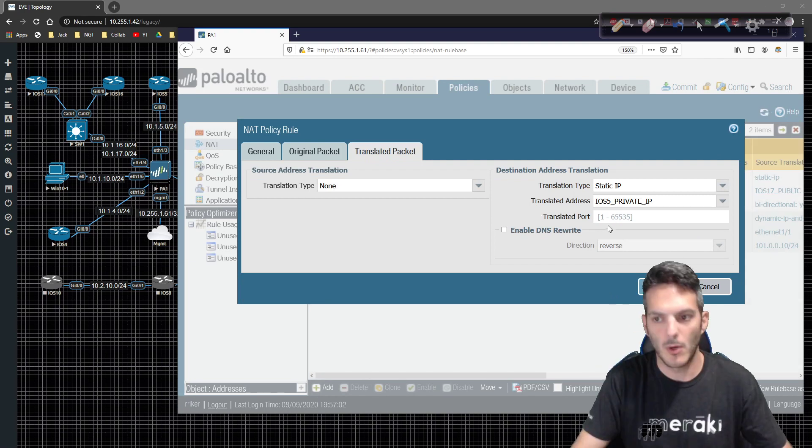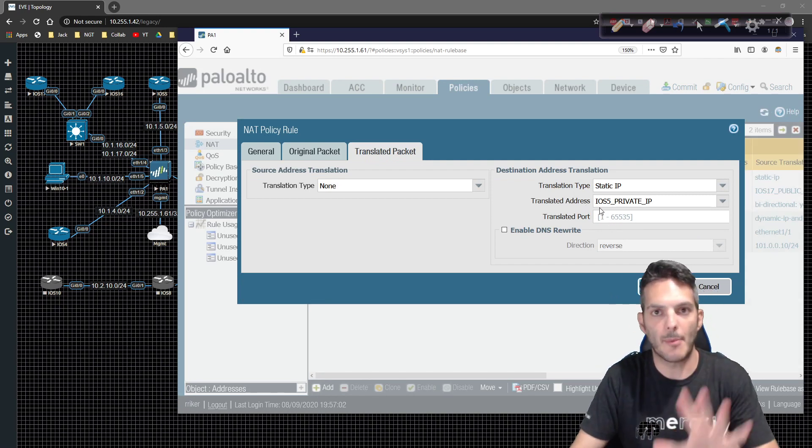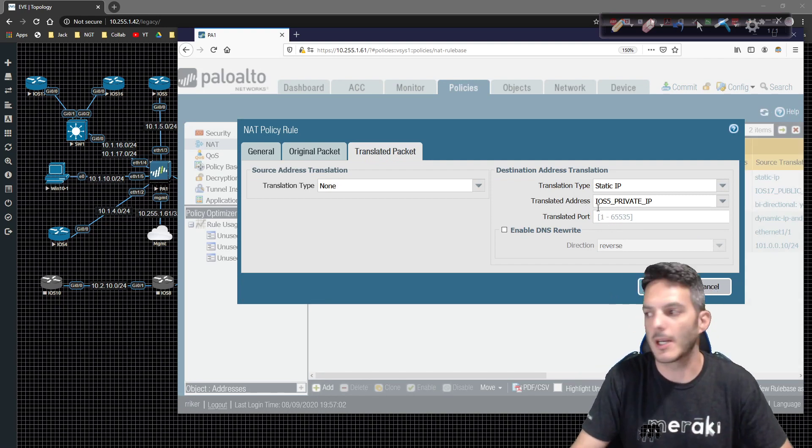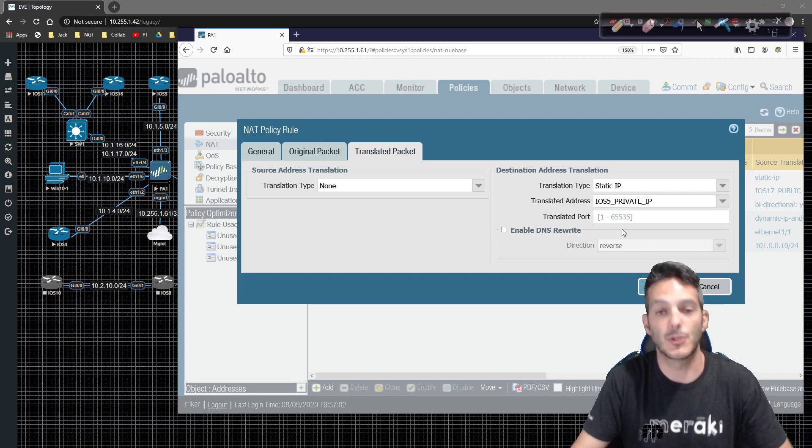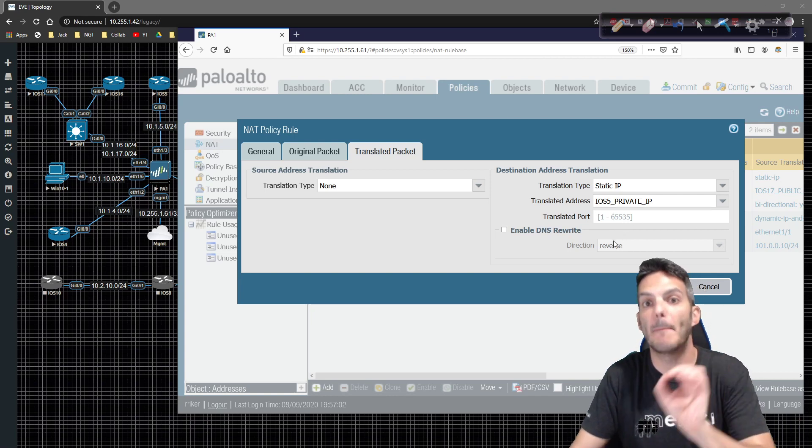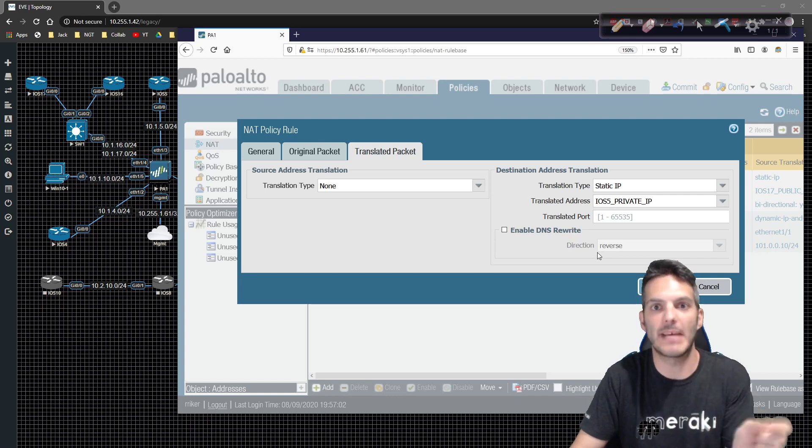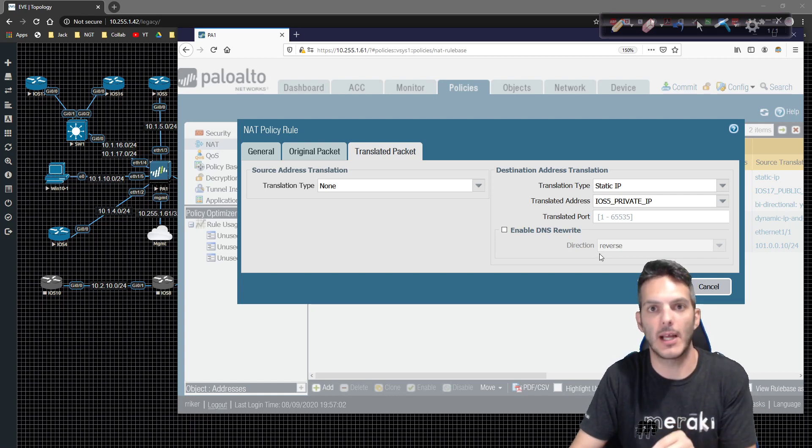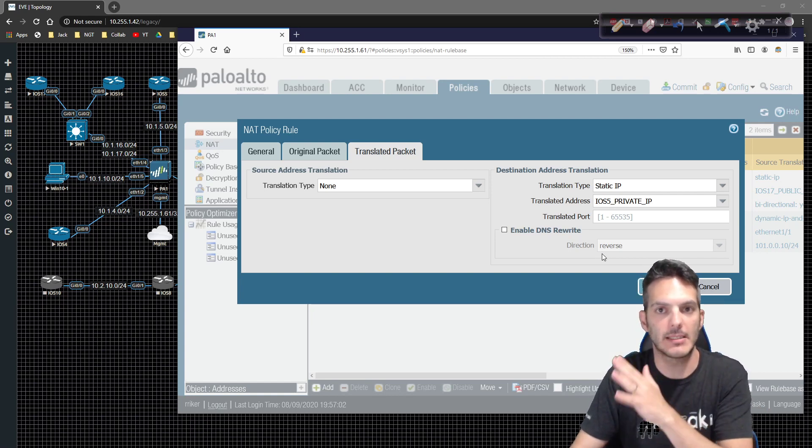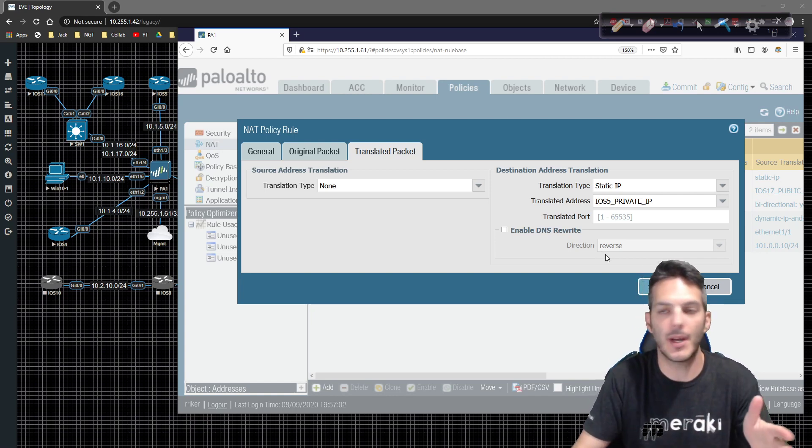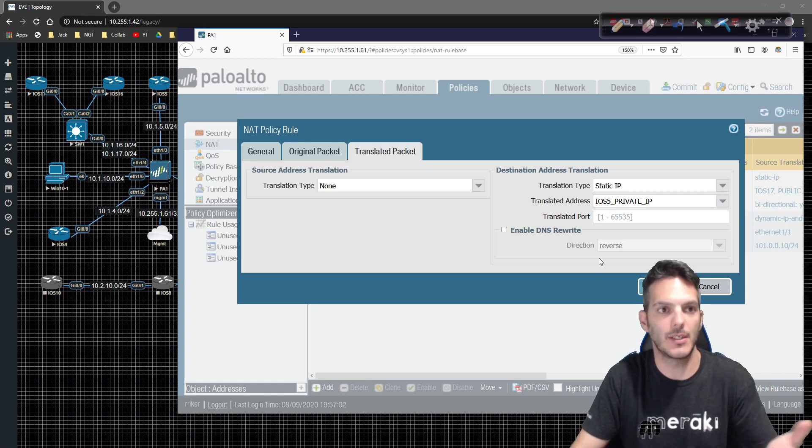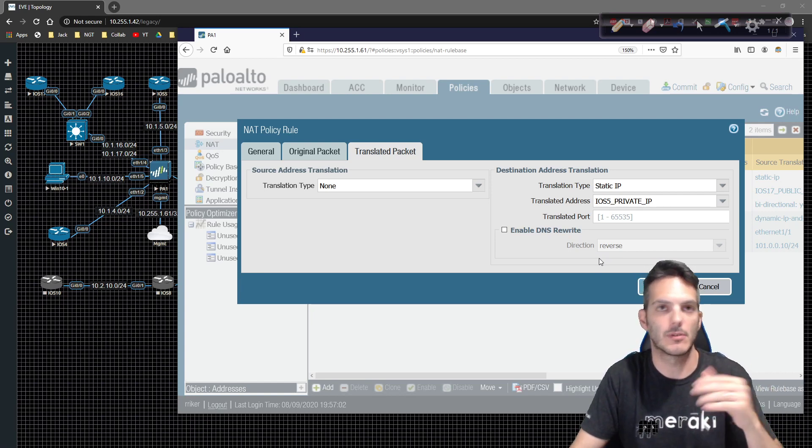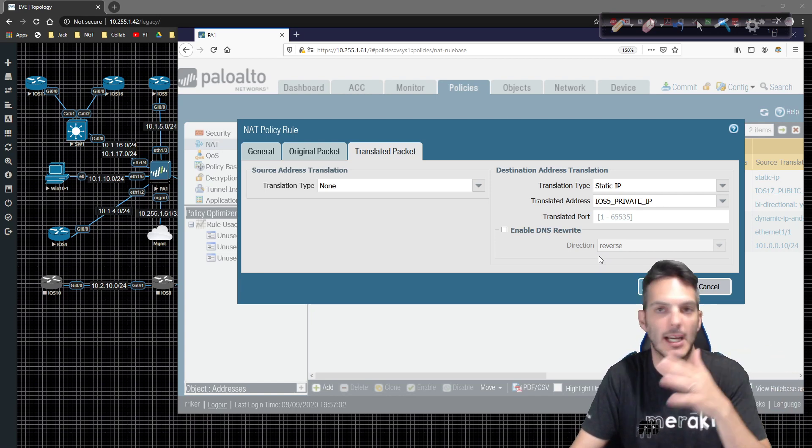Now, what we're going to do once we have this operational and working, we can do a port translation. So a dynamic PAT. Remember, we're doing a dynamic NAT right now, from the dynamic destination based NAT. Even though it's statically defined, it is a static NAT, but it's on the outside.